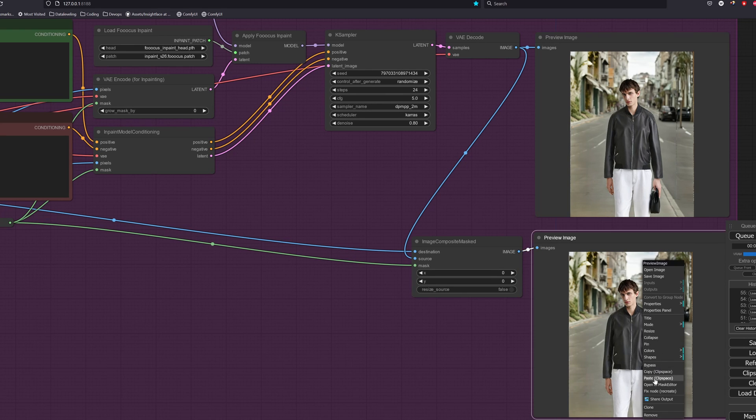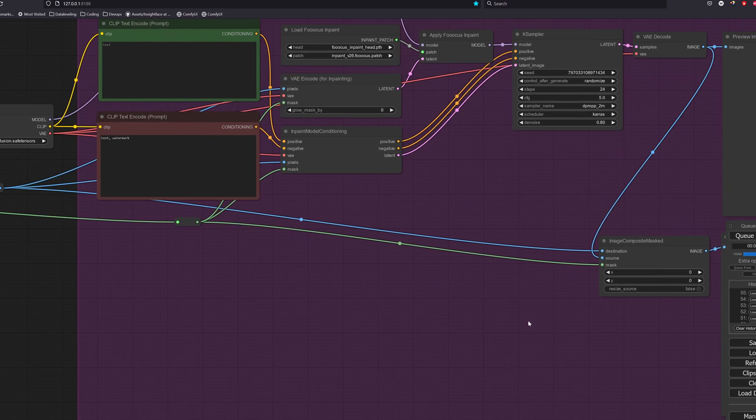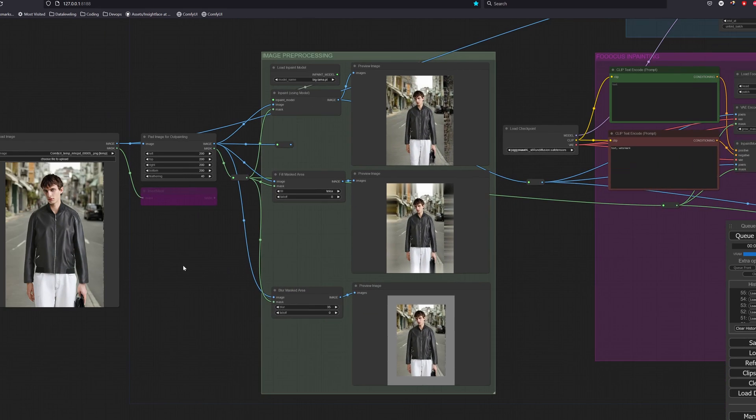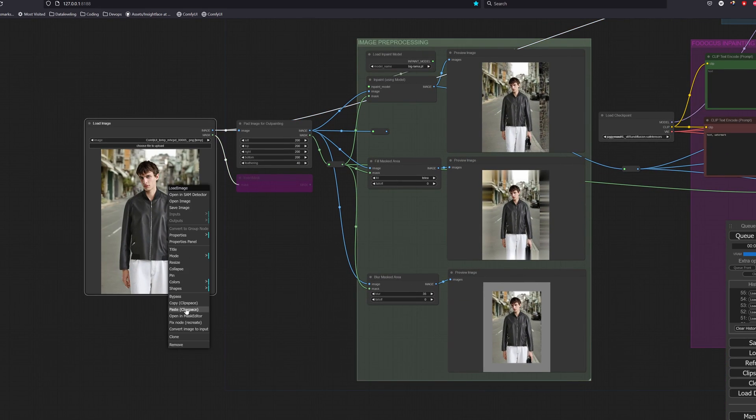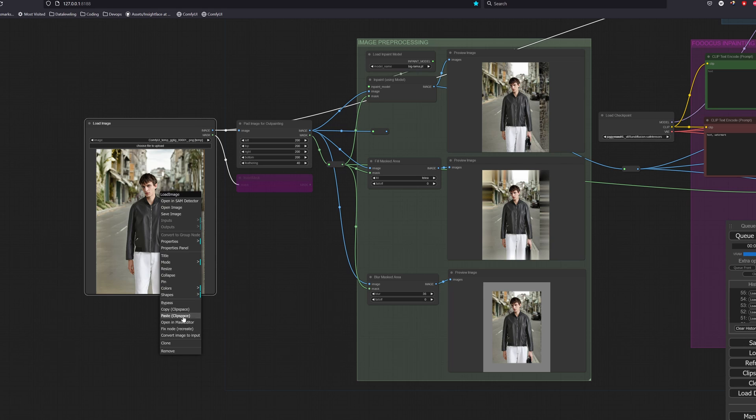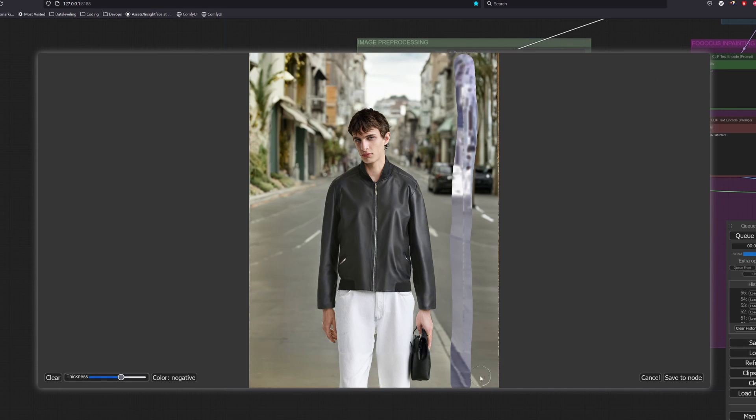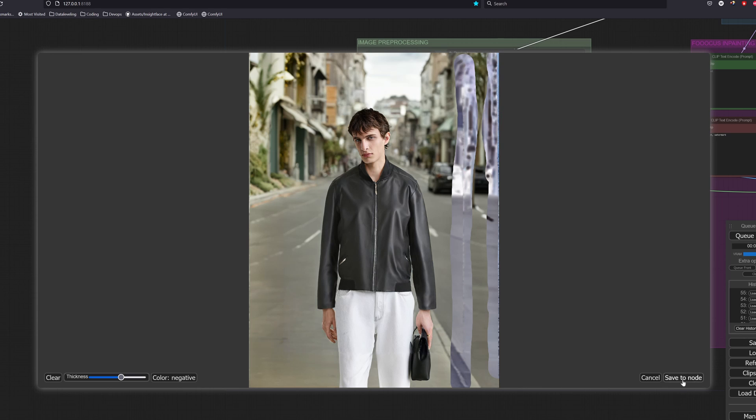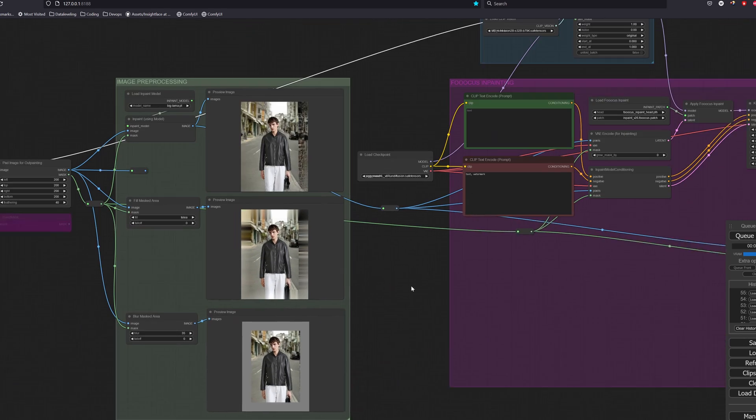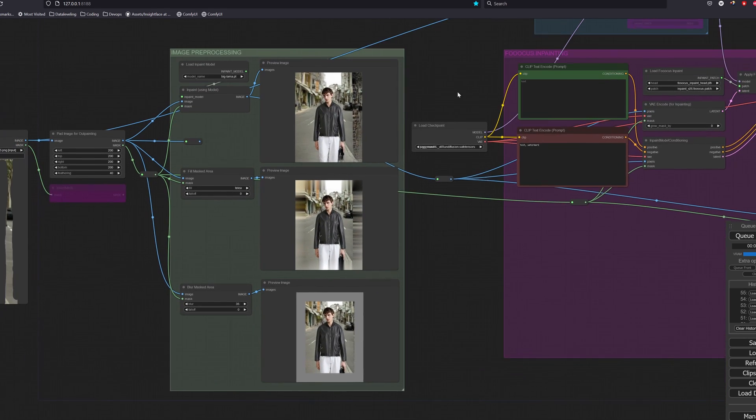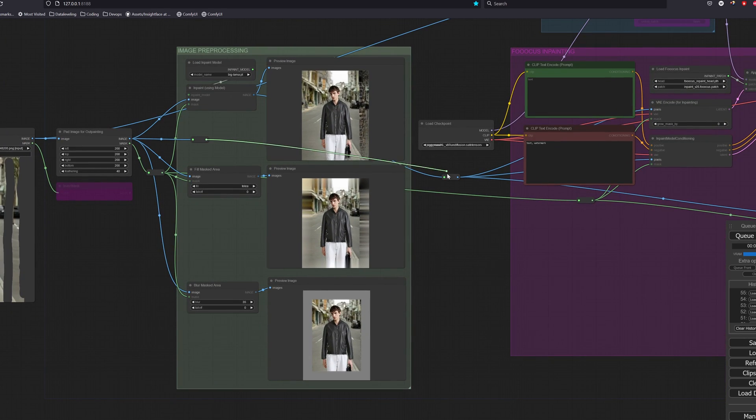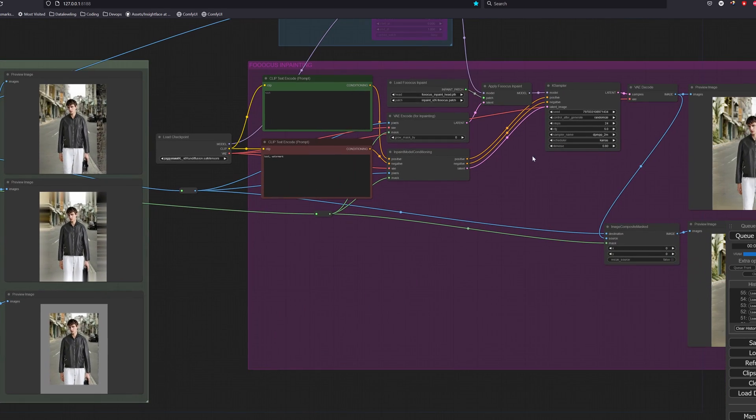We copy the image to the clip space and paste it to the load image node. But this time we mask out those weird looking lines and for the image we will select the original image and let's set the denoise to around 0.7.